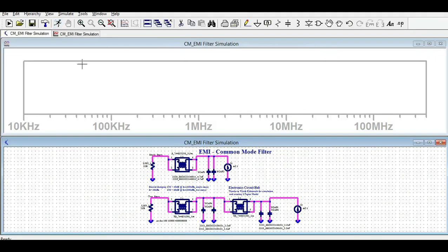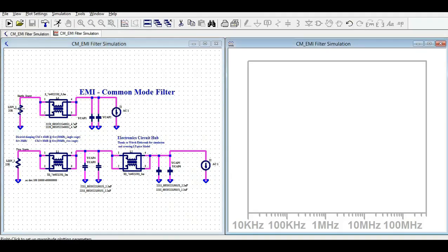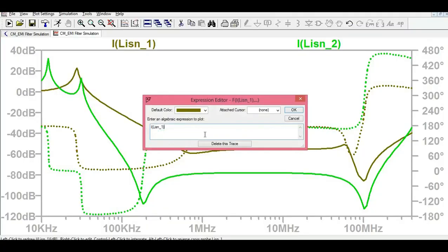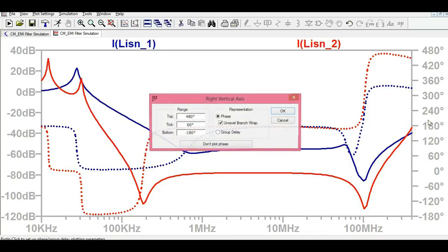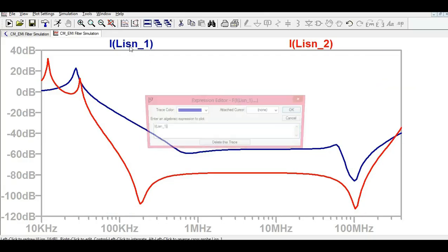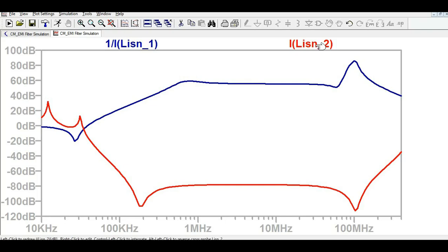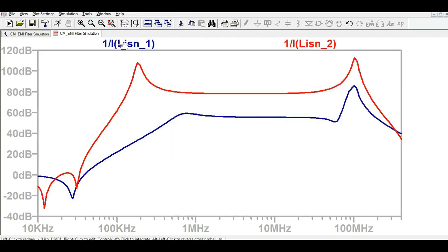Let me run the simulation and divide the display. This is single stage and this is dual stage. The first one, single stage, is shown in blue, and the two stage is shown in red. I'll delete the phase plot. Since voltage divided by current gives impedance, I'm plotting impedance. The blue trace is the response of the single stage common mode filter and the red trace is the response of the two stage common mode filter.